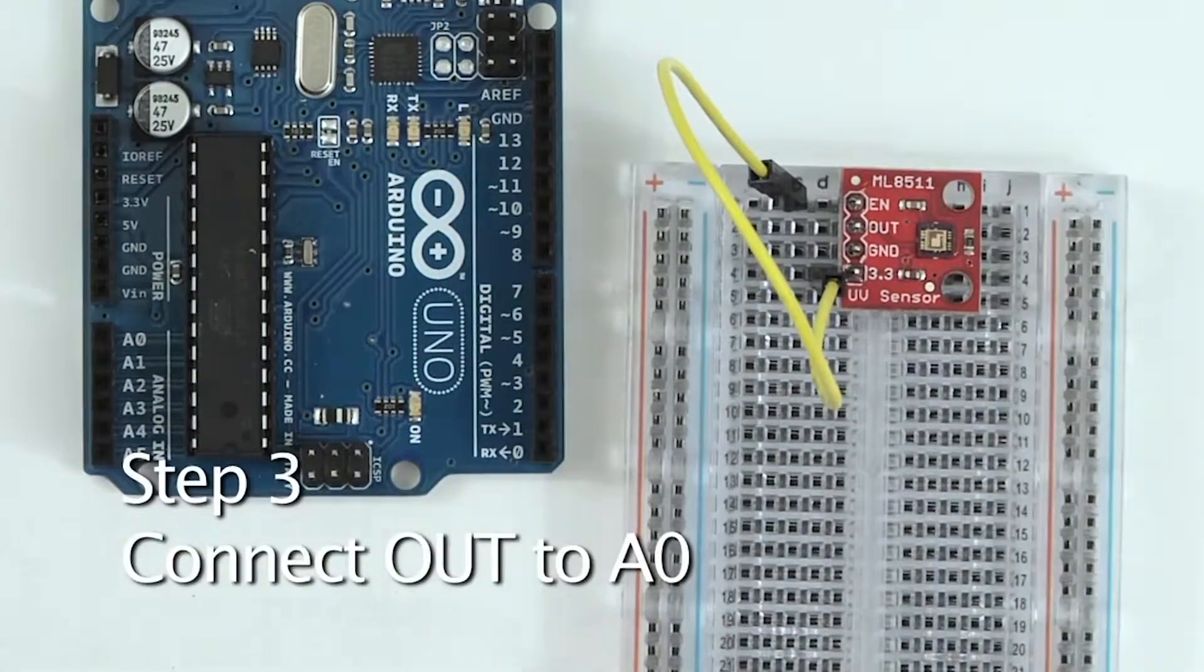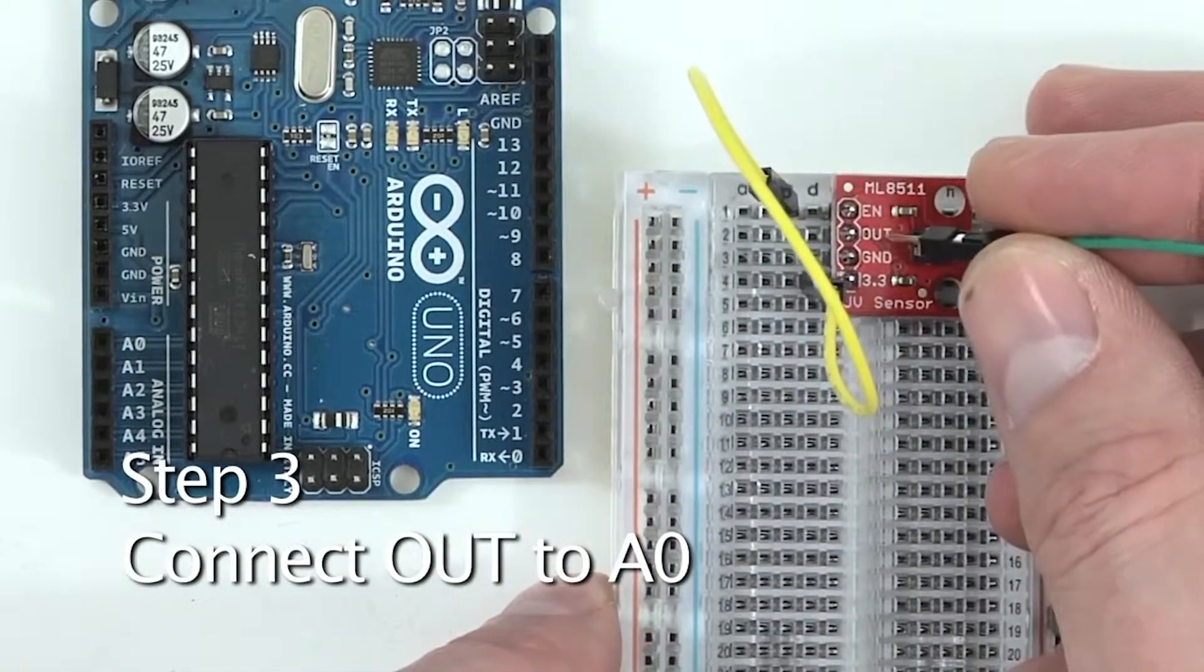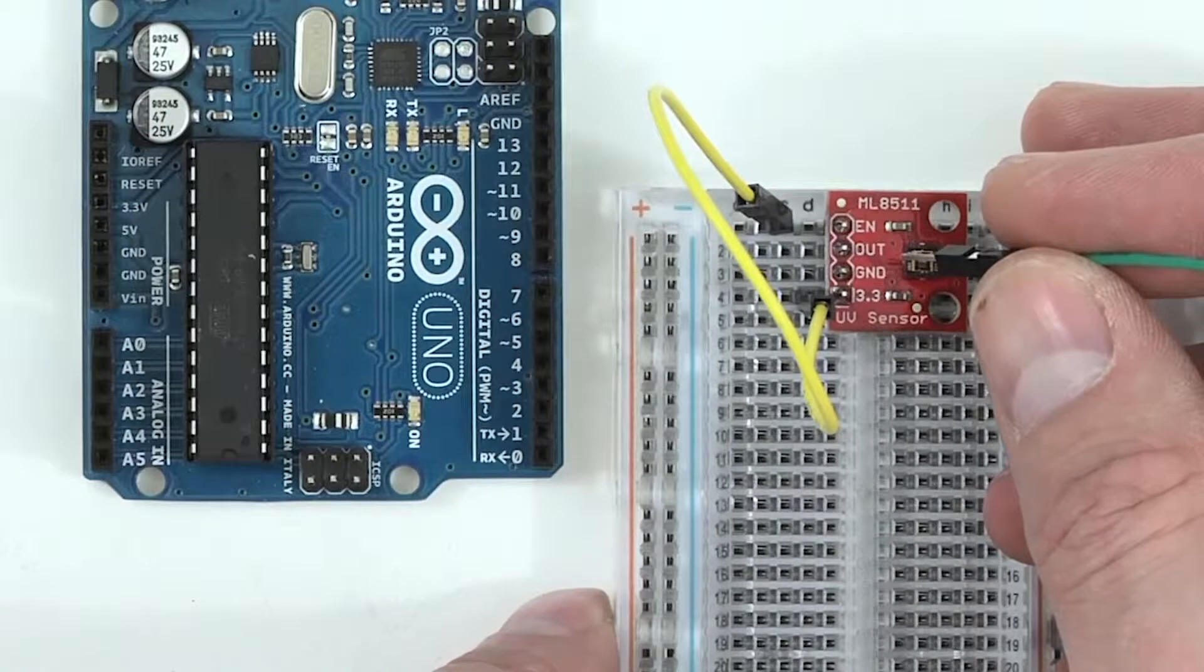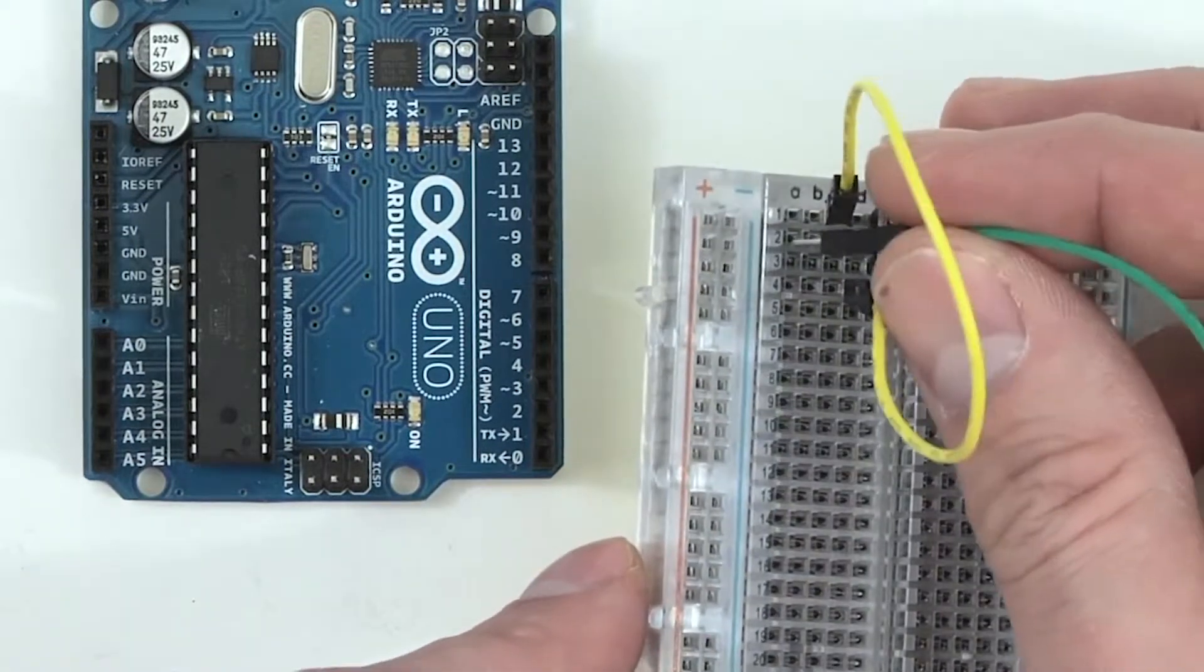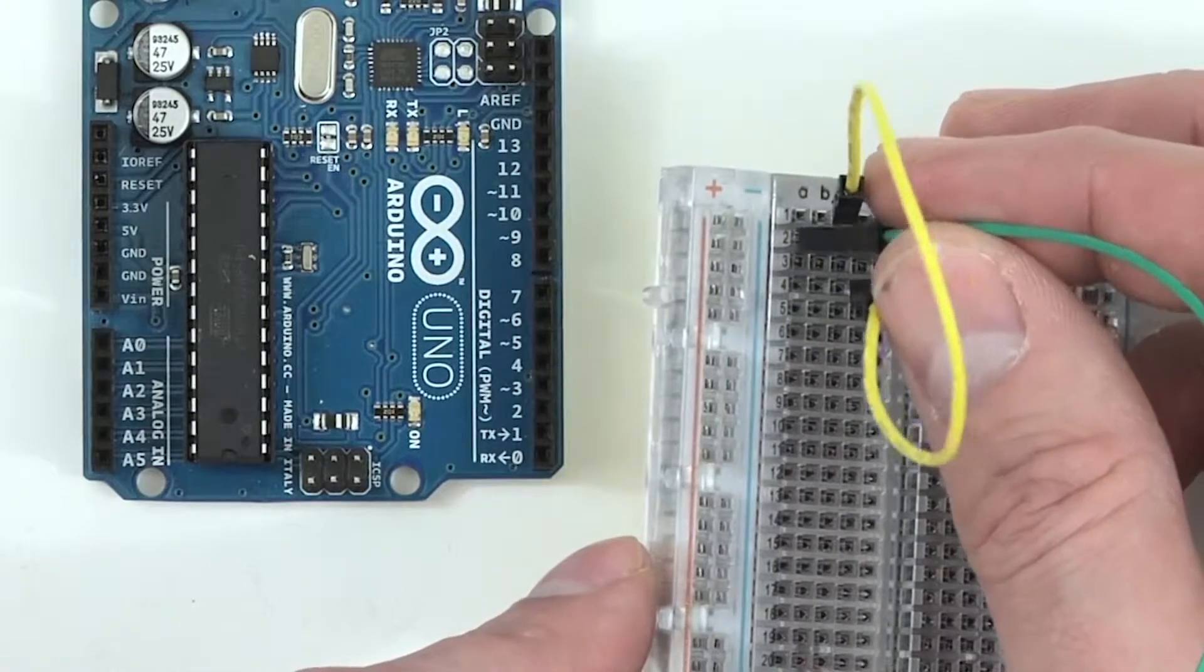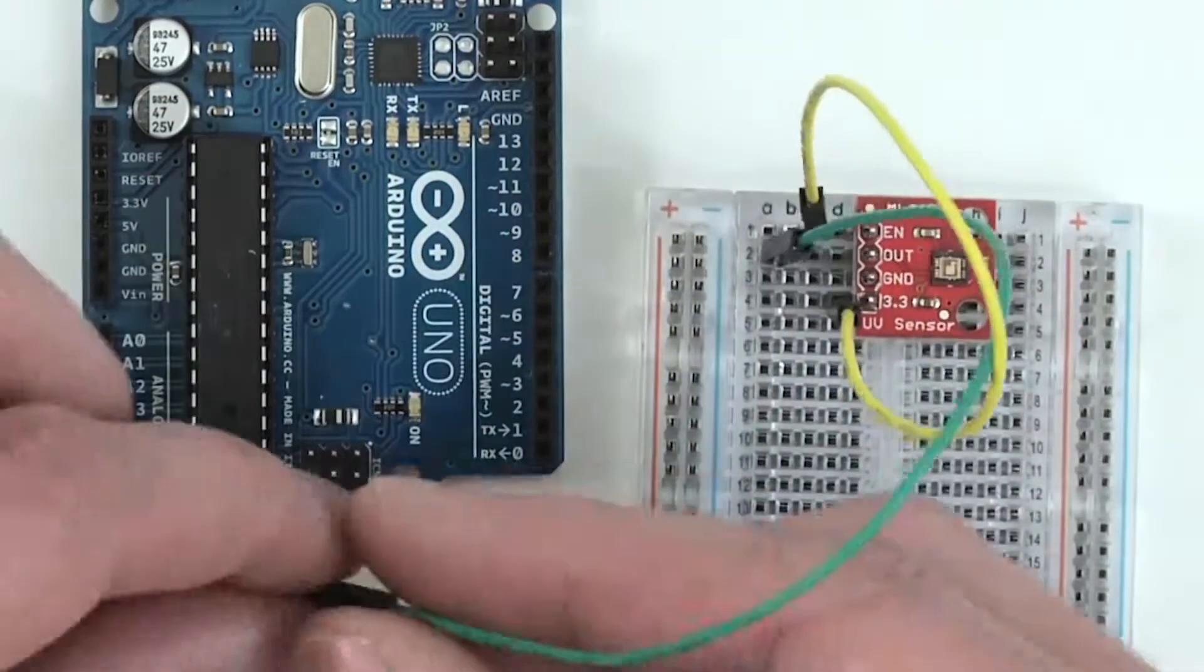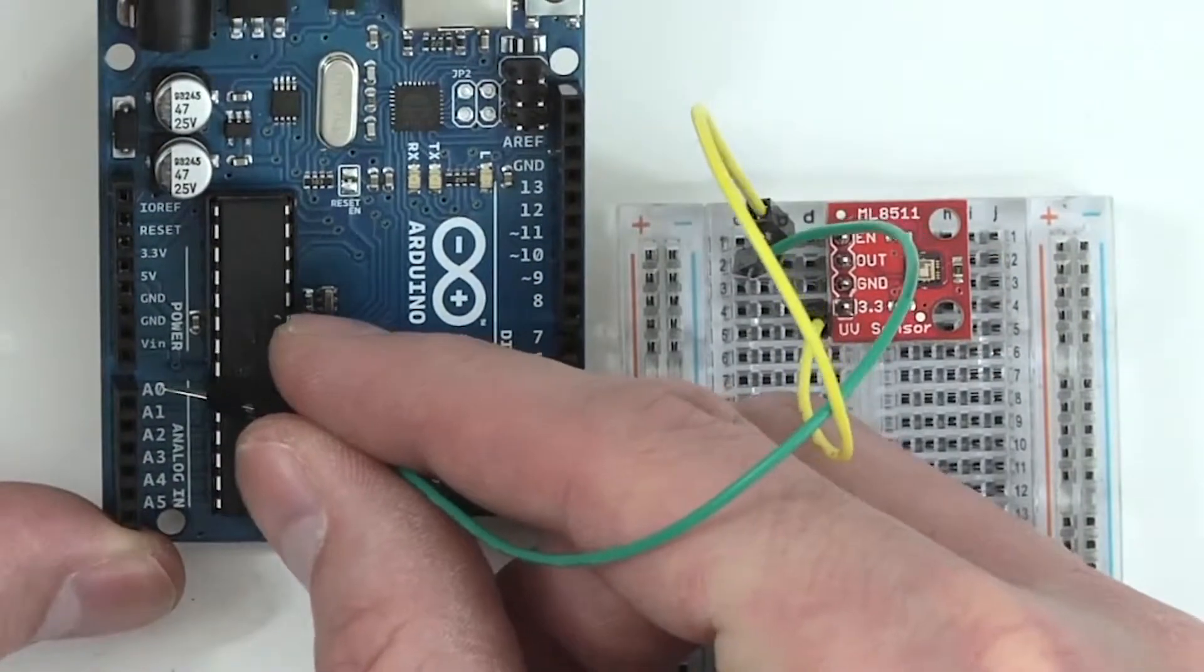Next, we'll connect the out pin from the sensor to the Arduino. To begin, we'll take one end of the jumper wire and plug it into row number two, and we'll take the other end of the jumper wire and plug it into A0 of the Arduino.